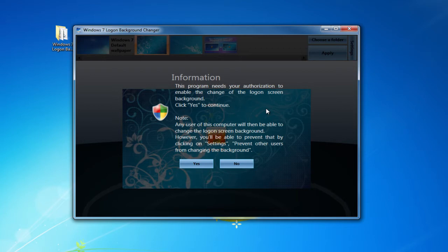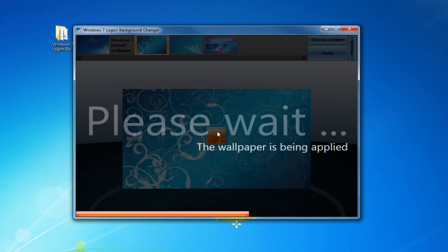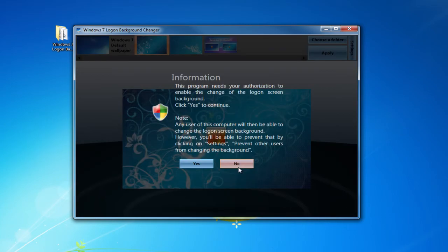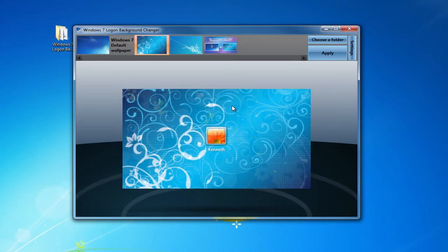And now it will come up with some information. Click yes again to ensure that it's applied the wallpaper correctly. Now it may pop up again because there's a bug in this program, but if you click no the next time, you're perfectly fine.